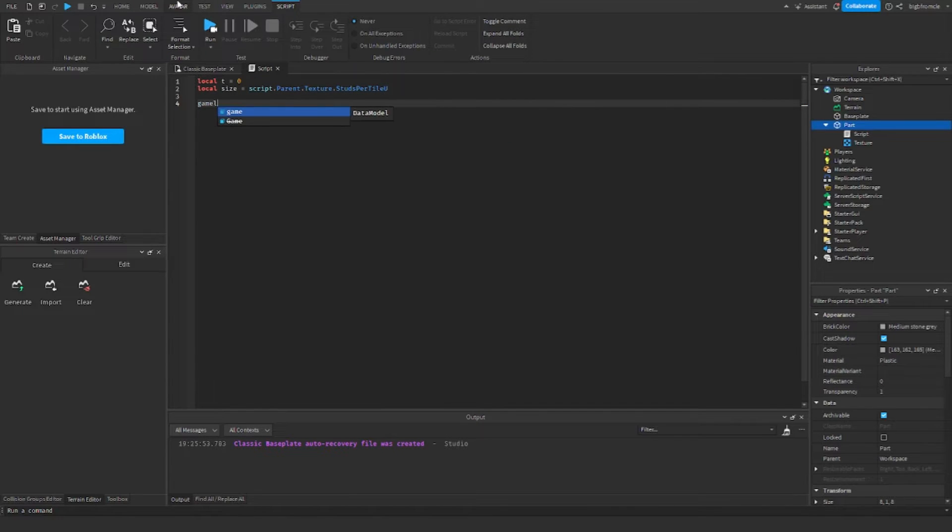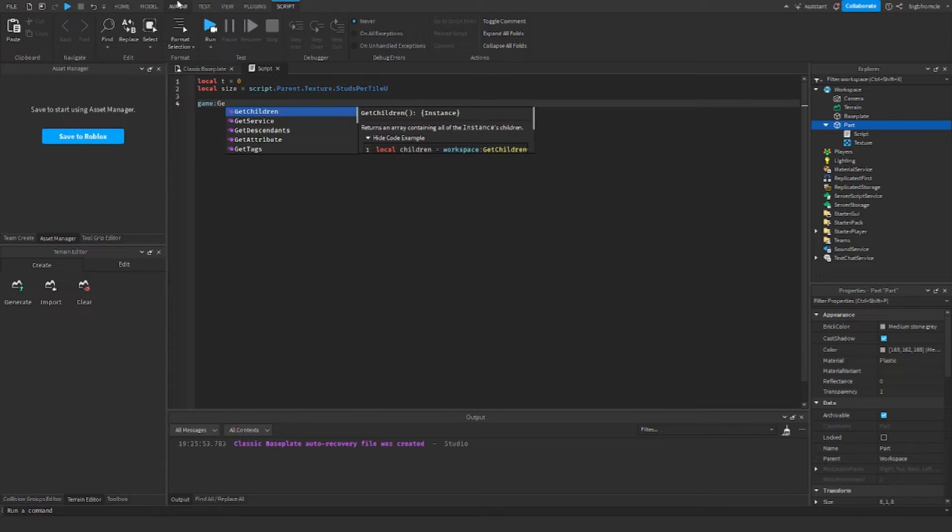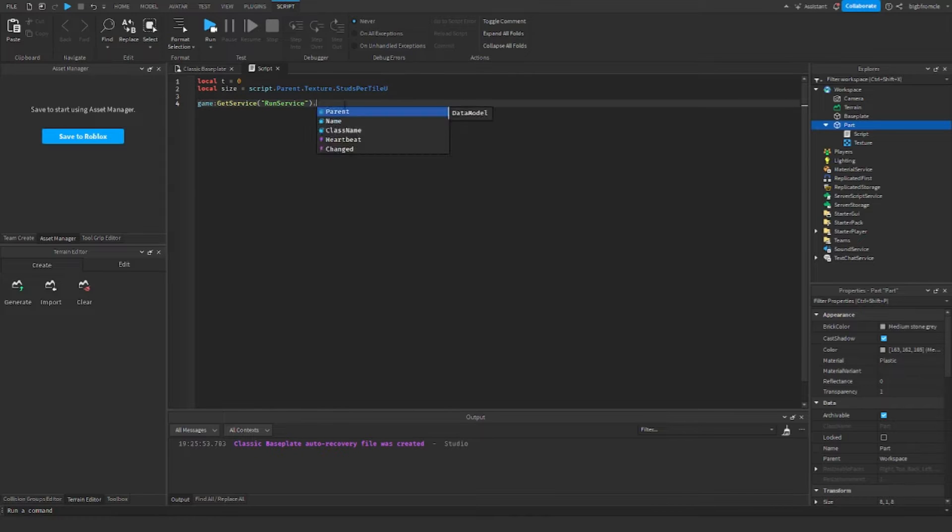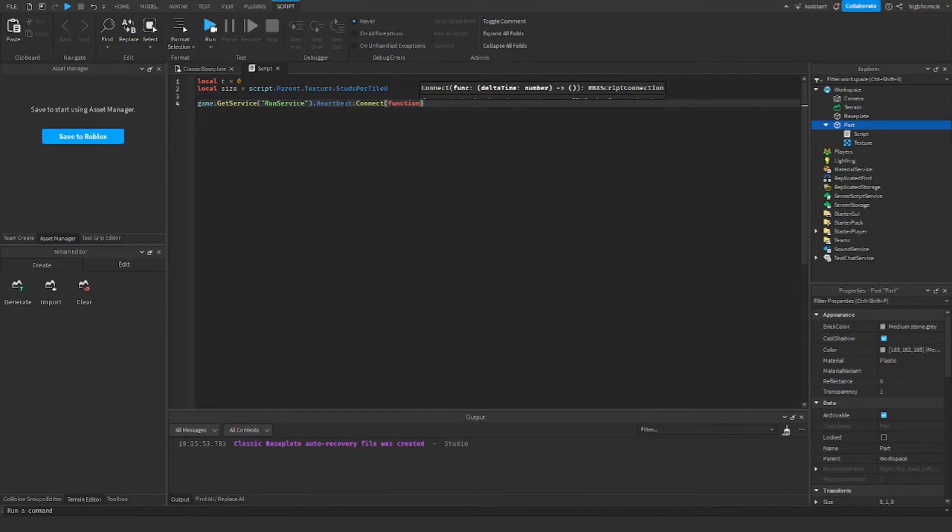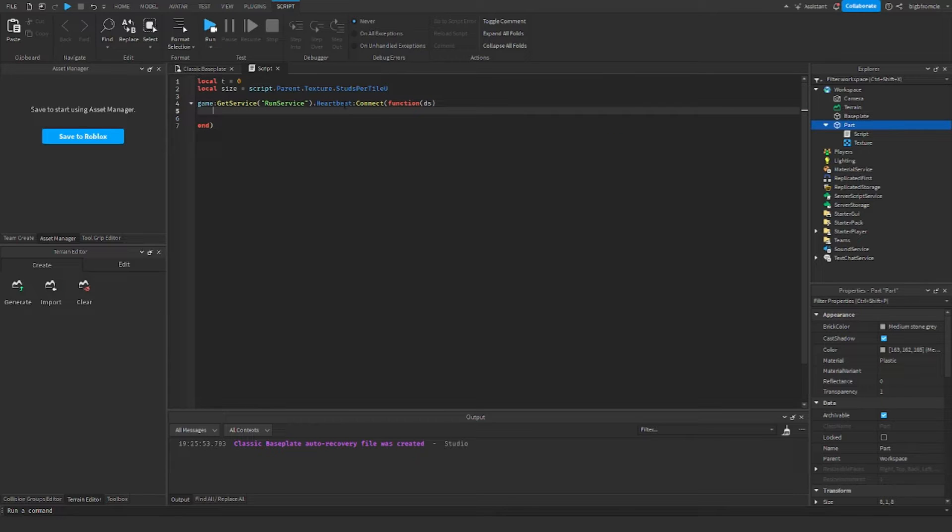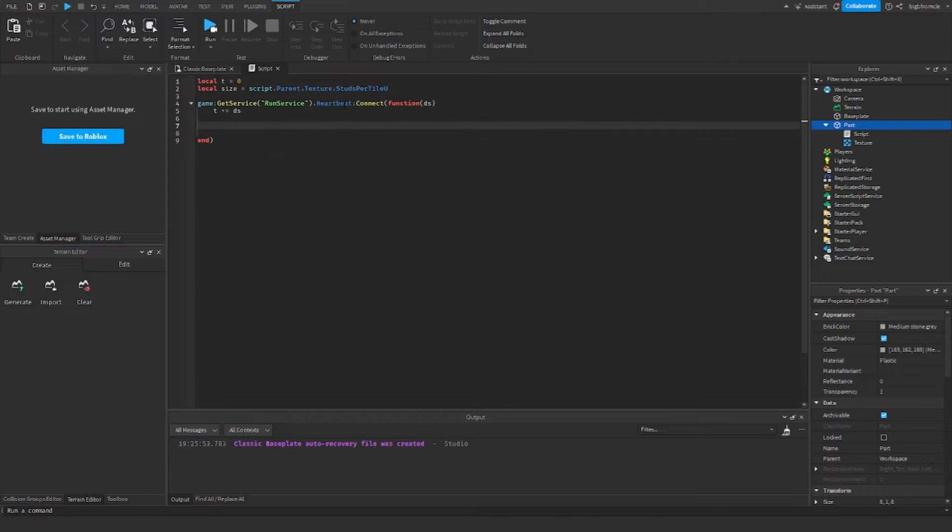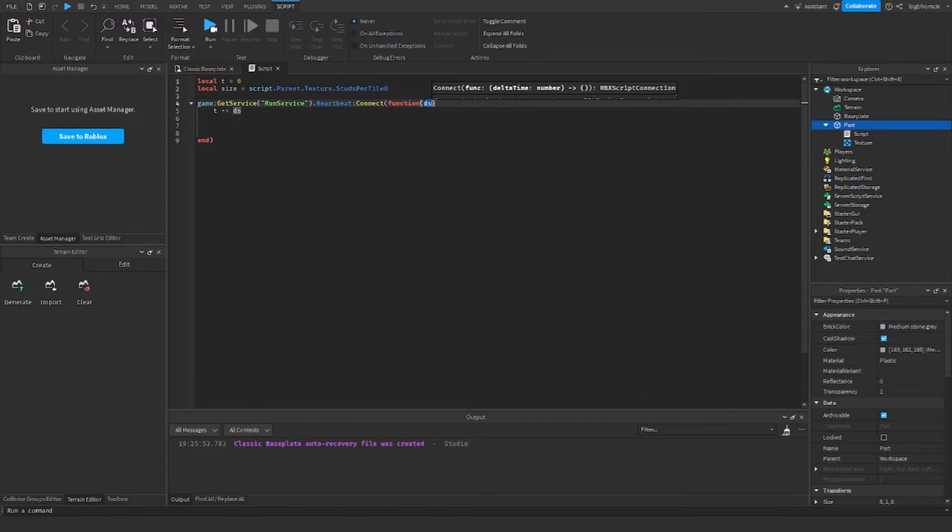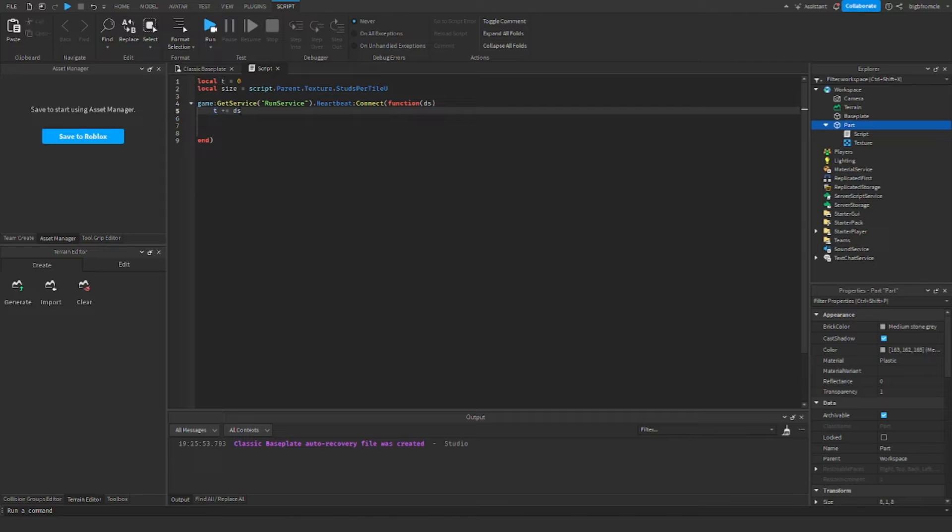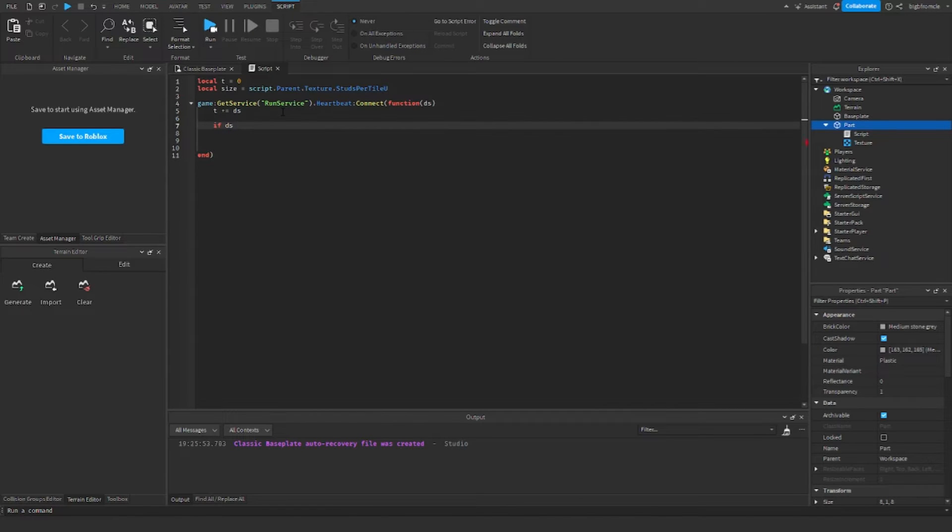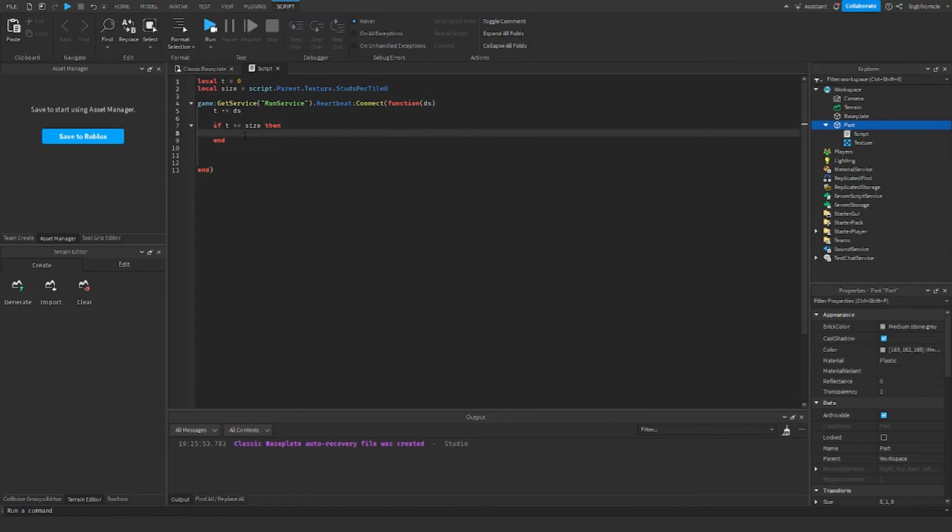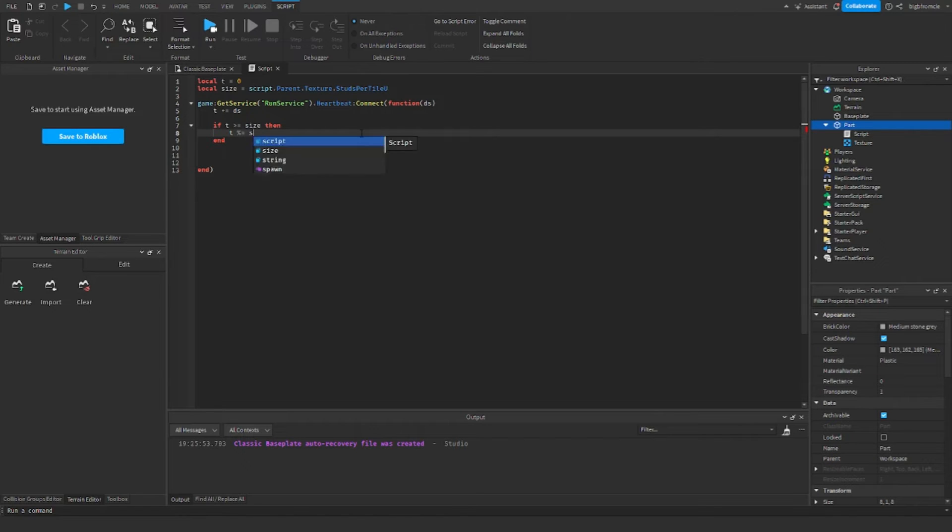Now we're going to do game colon get service RunService.heartbeat, and then we're going to do t plus equal to ds. This is basically keeping track of our time. This will run each physics frame and it will add the time onto there. So if ds is greater than or equal to size, then time is percent equal to size.